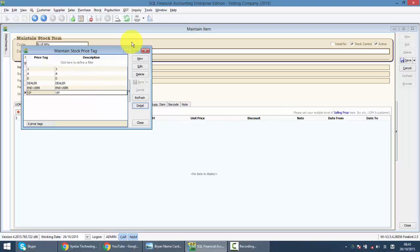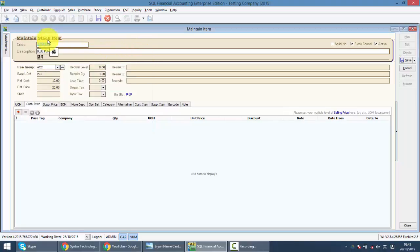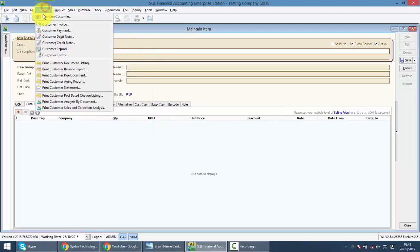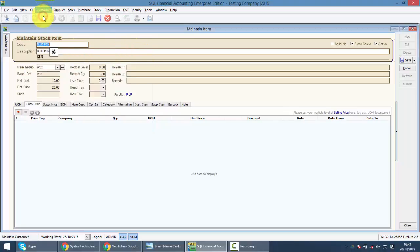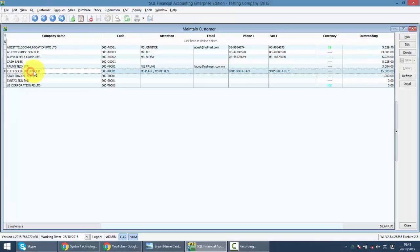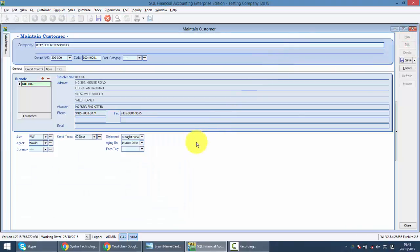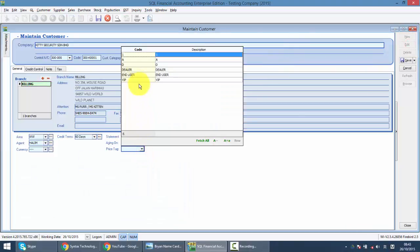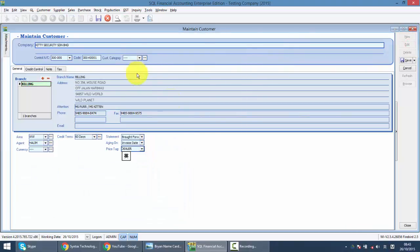After that, over maintain customer, you need to assign the price tag for individual customer. For example, kitty, I've added it and I'll put as dealer.